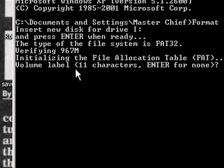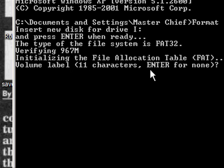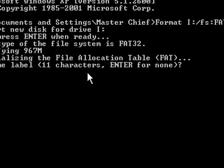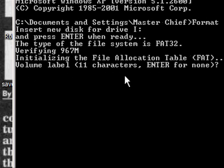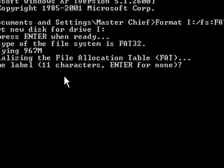and it's only 967MB, see, they screwed me, even though it says 1GB, but anyway... now it says initializing the file allocation table, FAT, volume label, 11 characters.